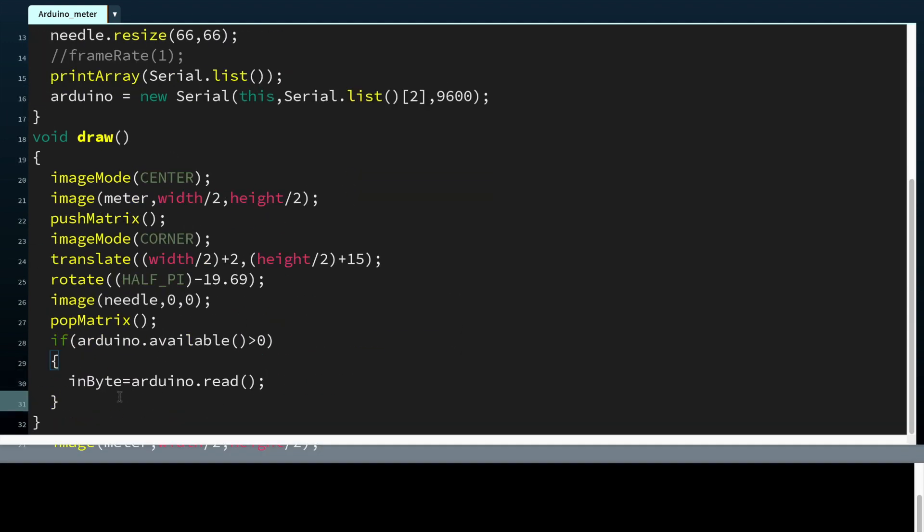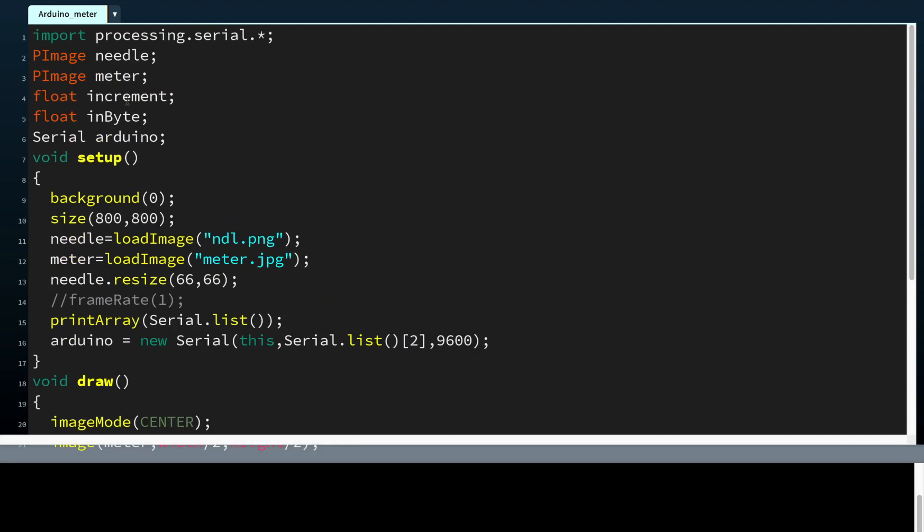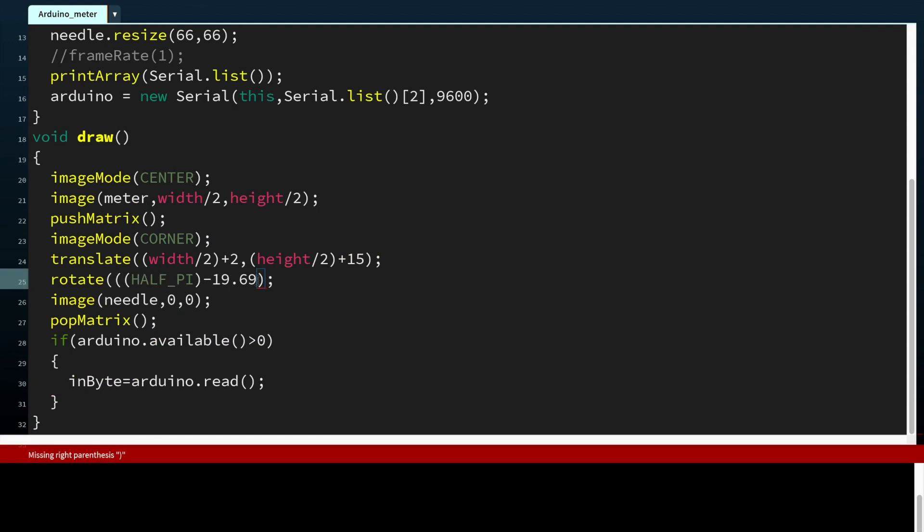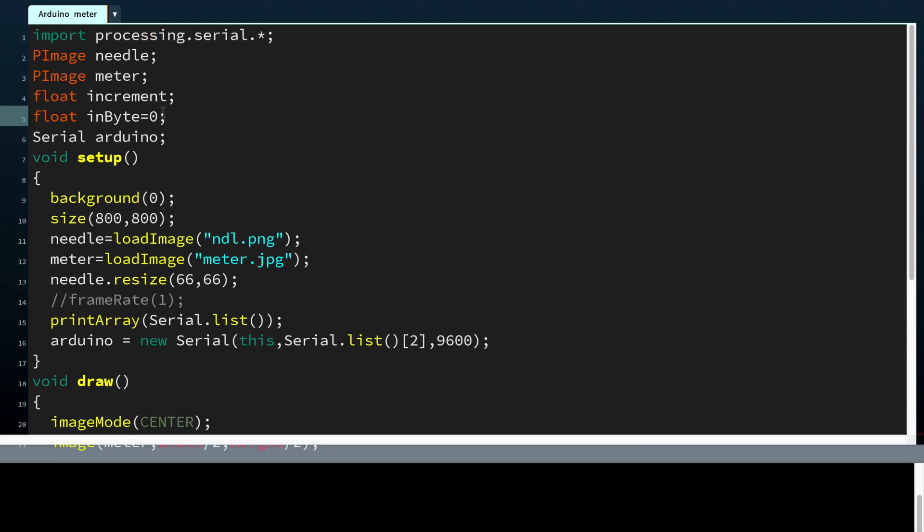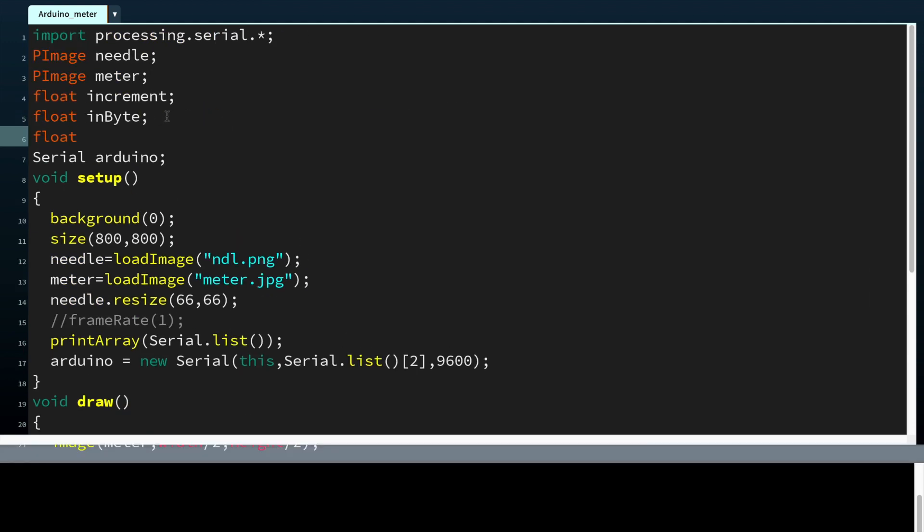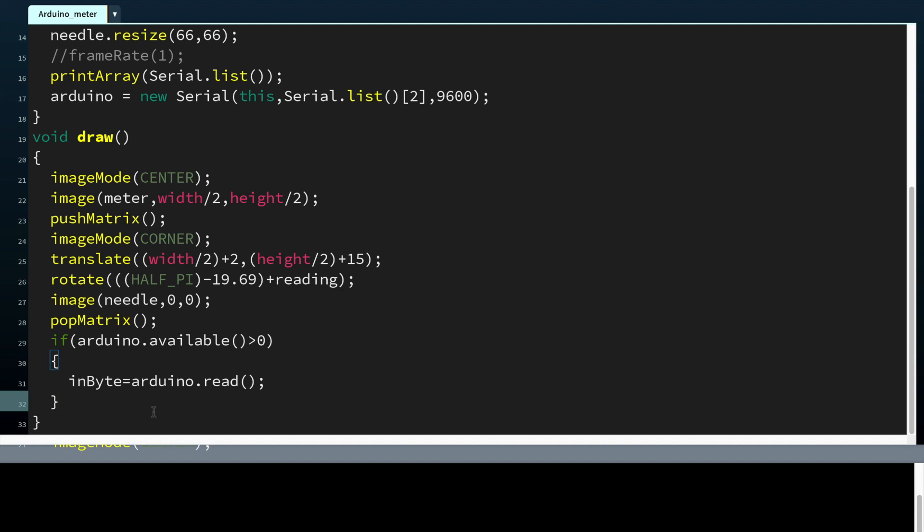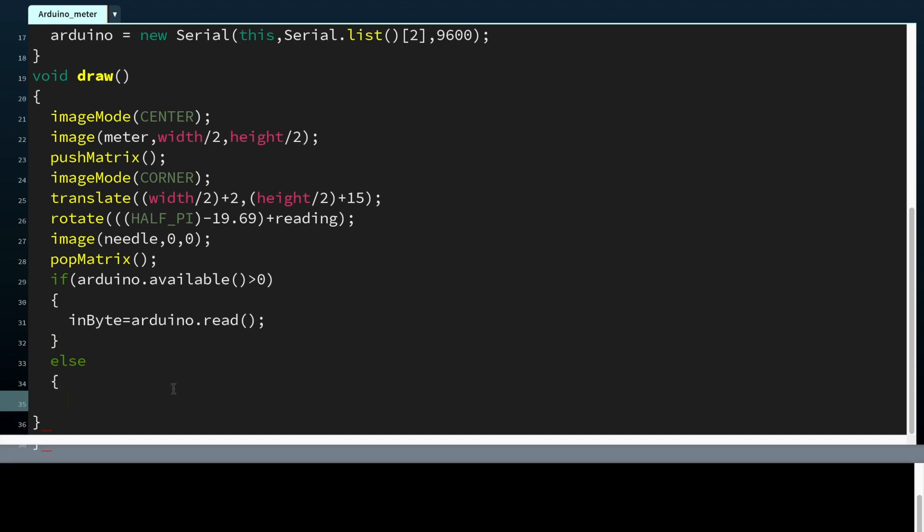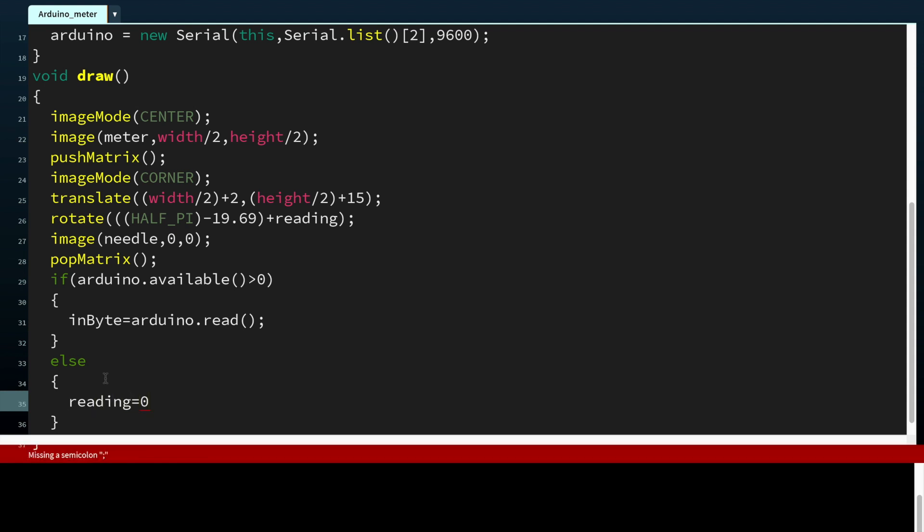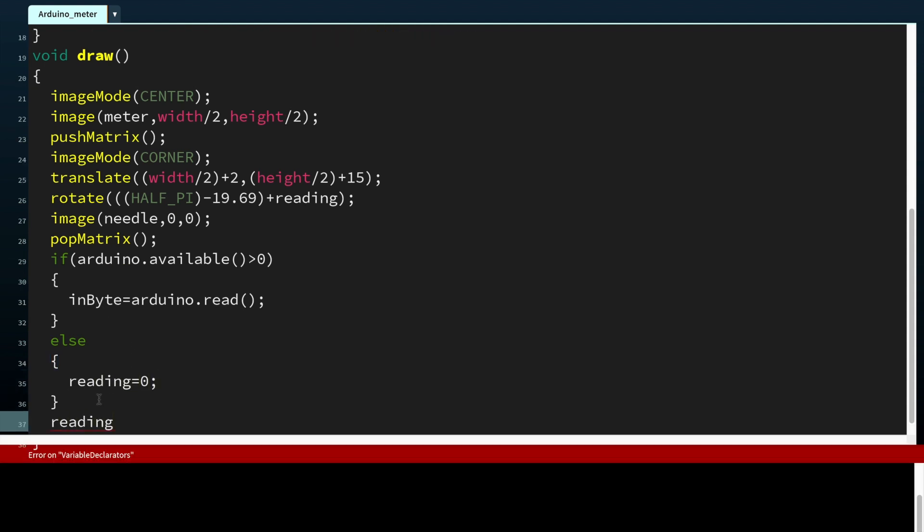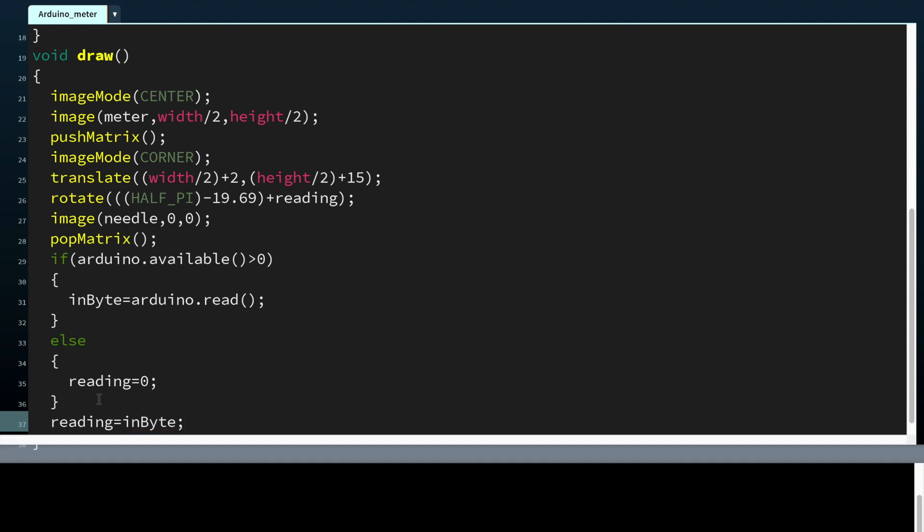Now we have stored the values from Arduino to the variable in byte. We need another variable called reading, in which we will be mapping the value from in byte and storing to it. For the time being, let's just store the in byte values to the reading.